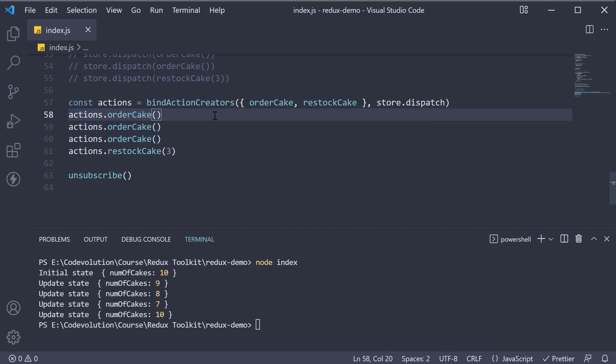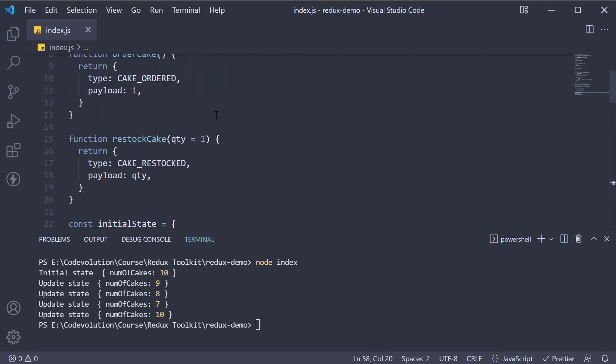Nevertheless, it is a function that Redux exports, so I wanted to make sure you know about bindActionCreators.